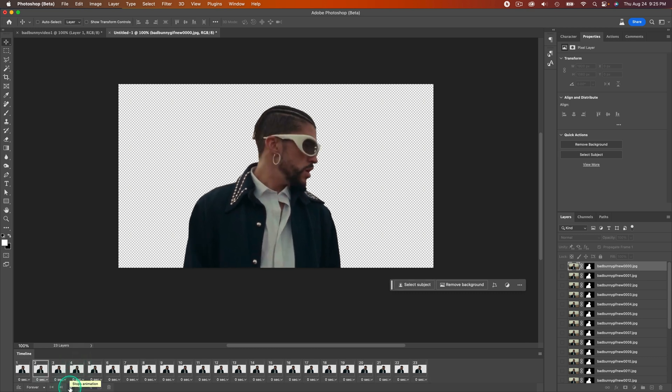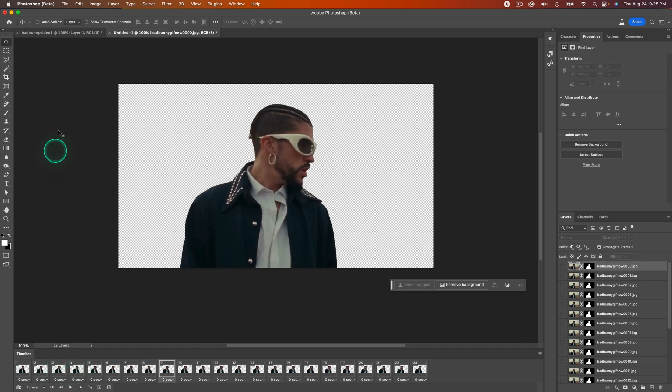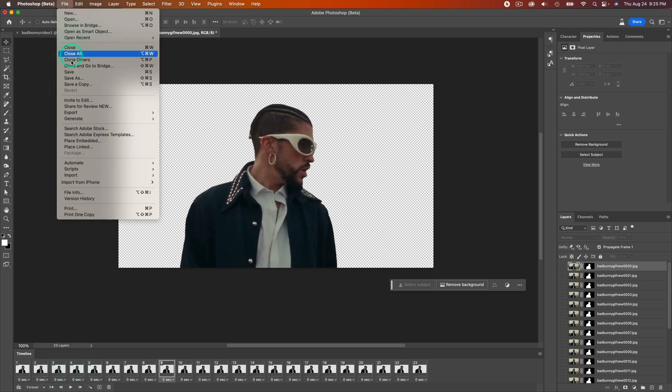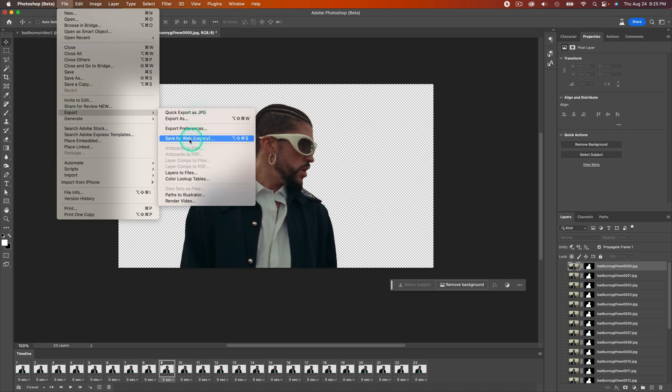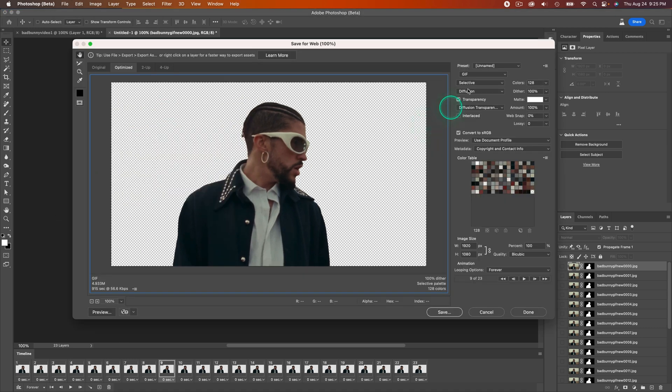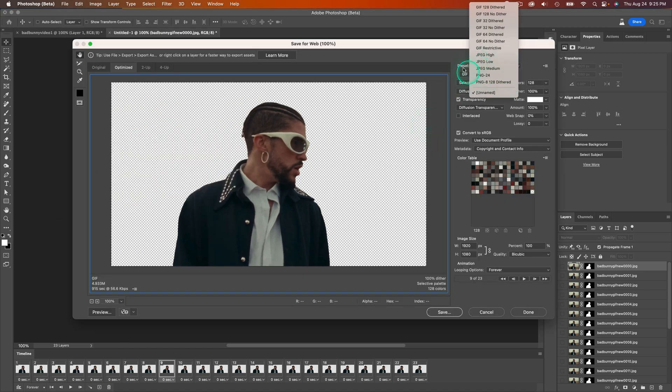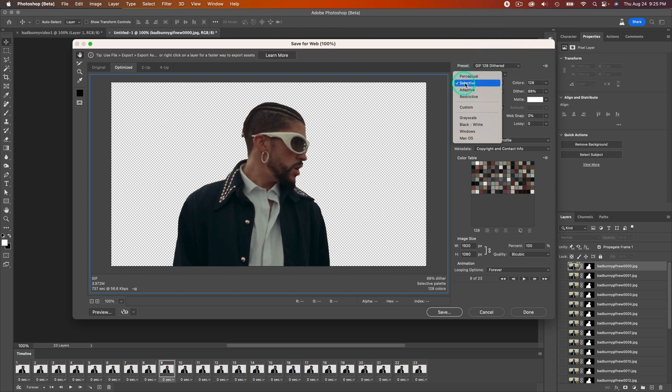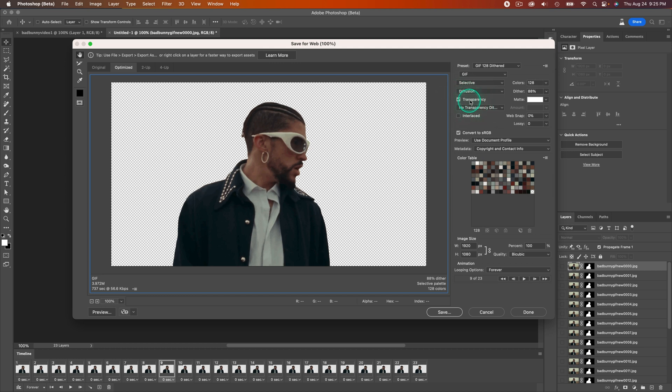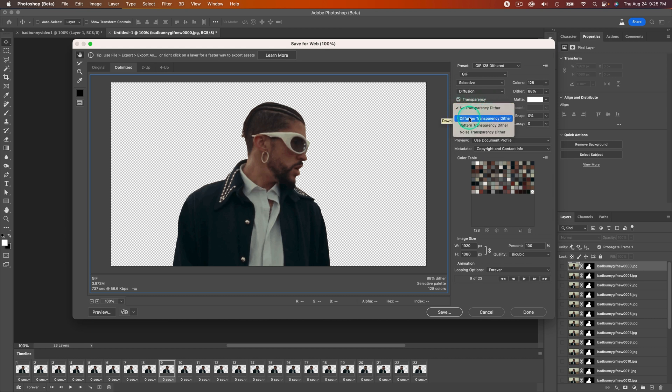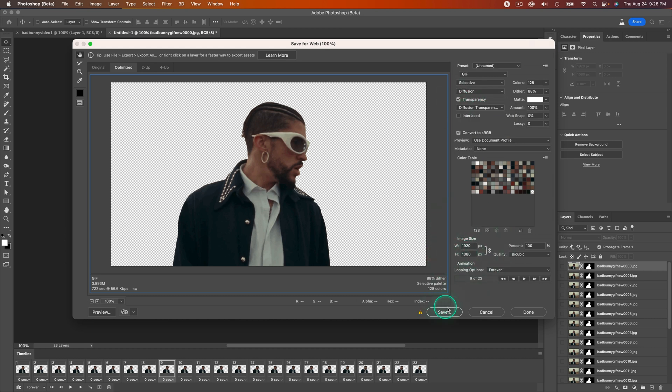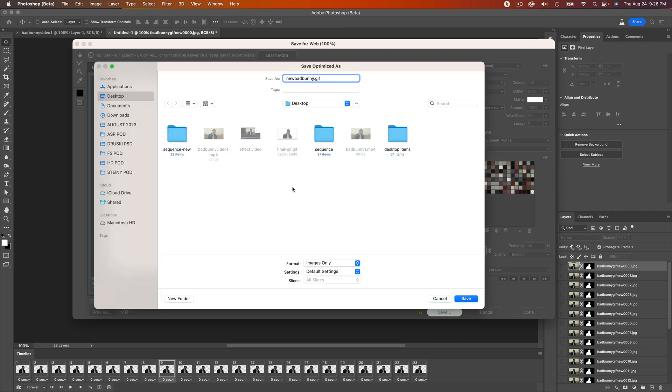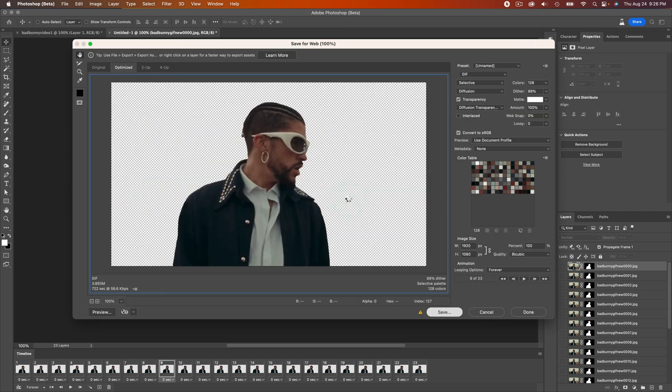Now go back to File, go to Export, and then Save for Web. Save the preset. Click on Preset and select GIF 128 Dithered, then select GIF. Make sure this is set to Selective Fusion. Make sure Transparency is enabled, this is very important. Make sure that No Transparency Dither, you want to change that to Diffusion. Make sure the width is the same as your video clip and click Save.